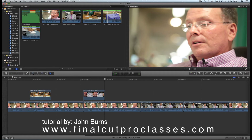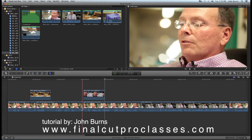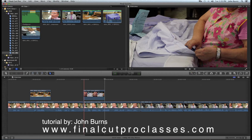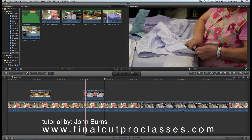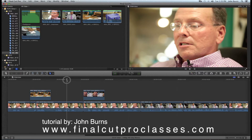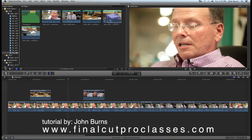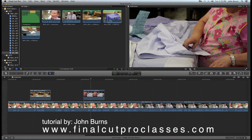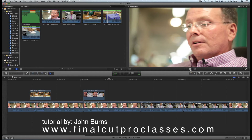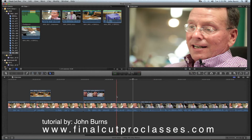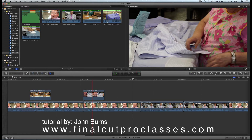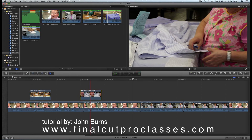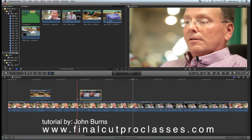It puts that b-roll on top of the interview, covering the jump because it starts on the first frame of Skip's cut. I play it back and it looks continuous and sounds good. I can always move it over the jump cut — maybe come in a little earlier or later.